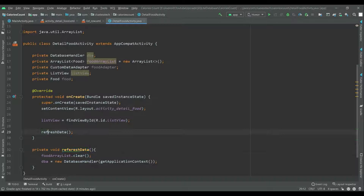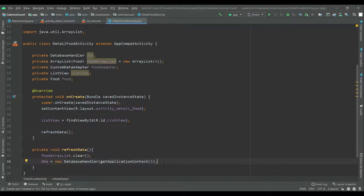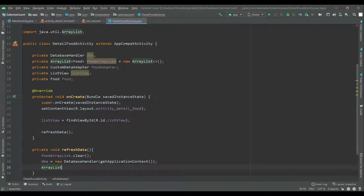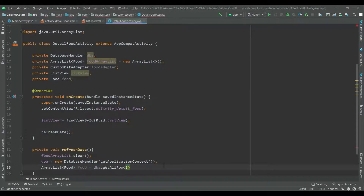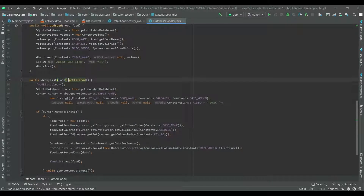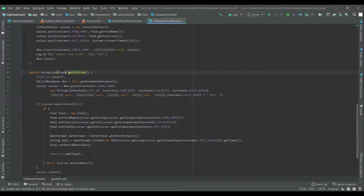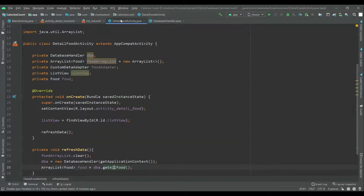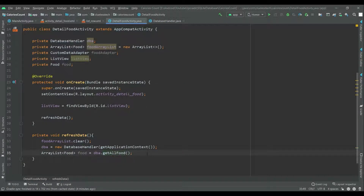Now add a list of food: food is equal to dba dot getAllFood. This getAllFood is the method which we updated in the database class to fetch the data from the database table. Now with the help of this list of food we will create one for loop to get all the data and display it.